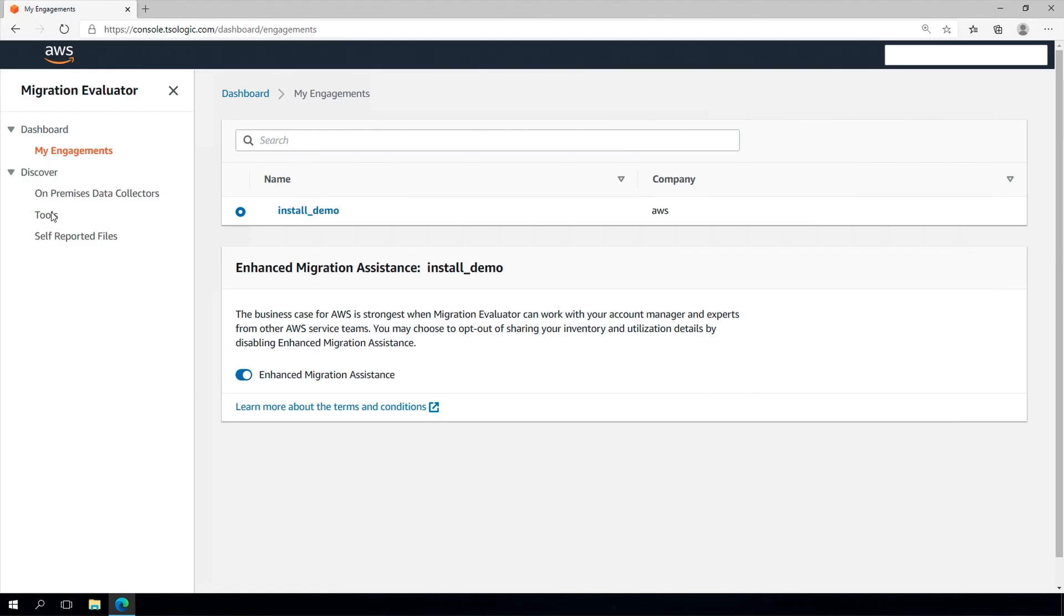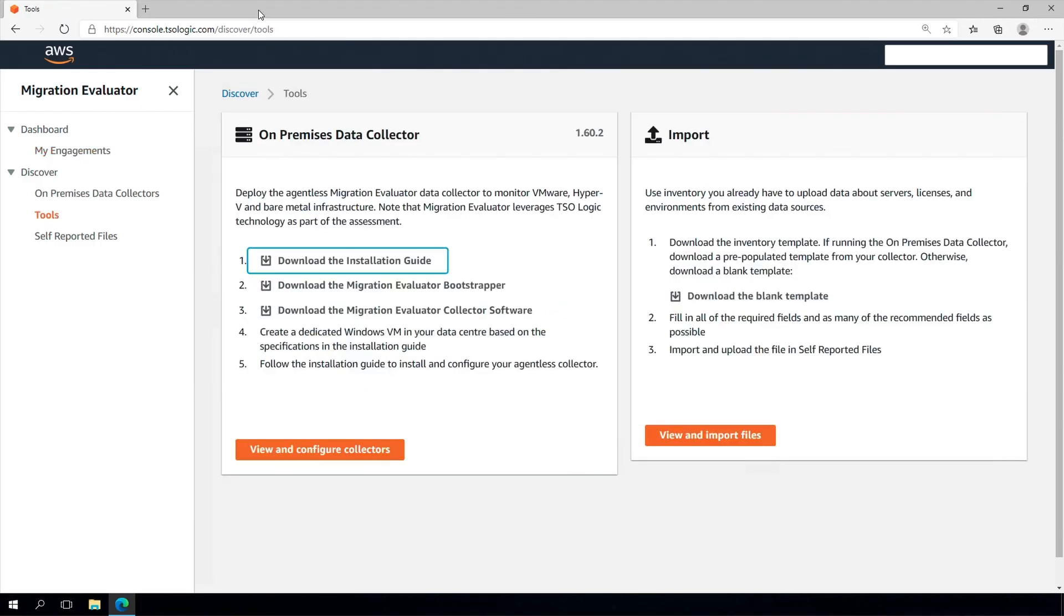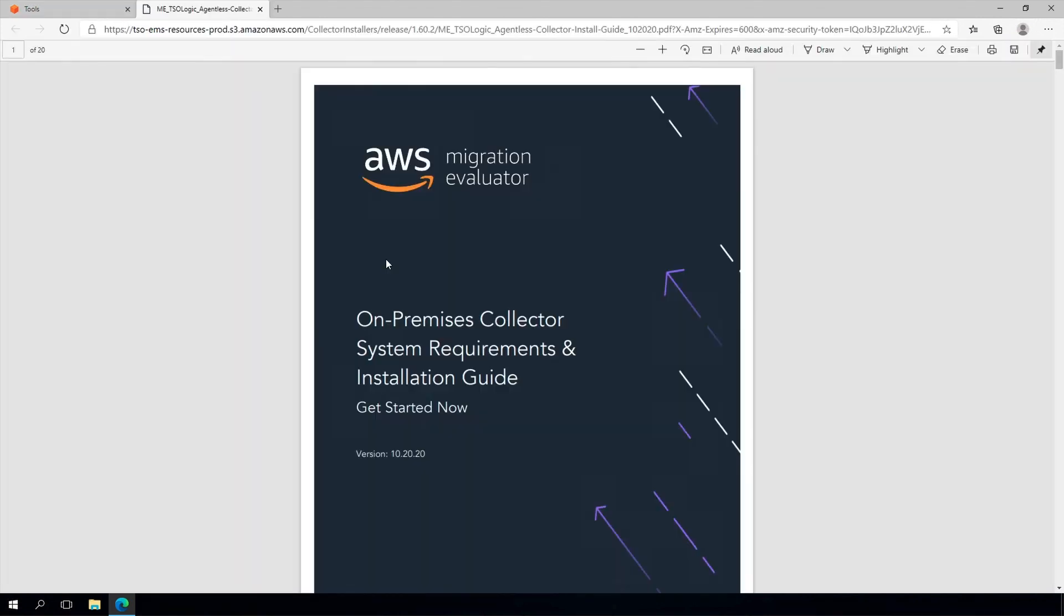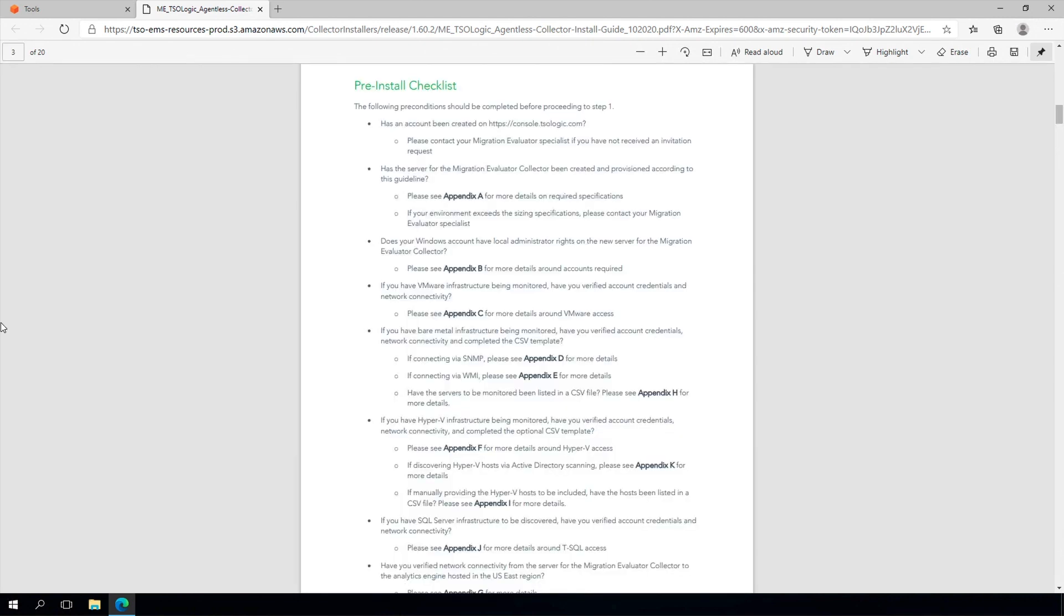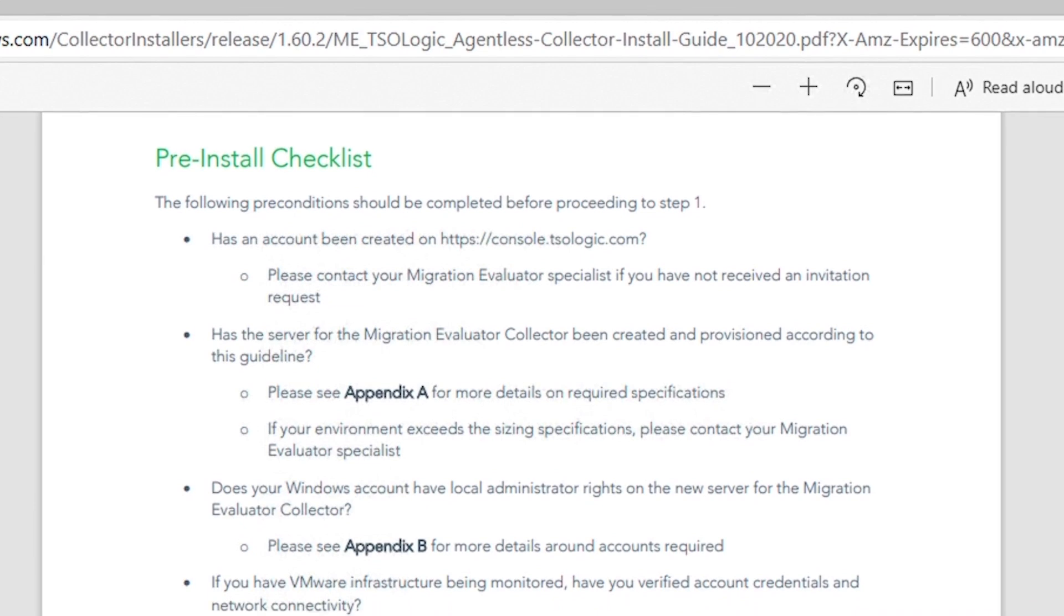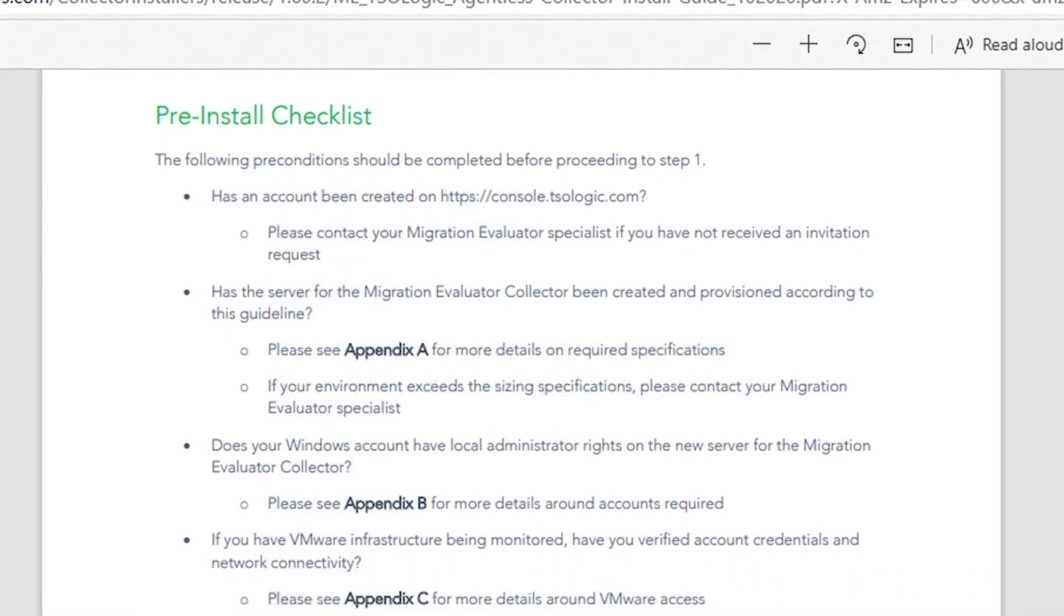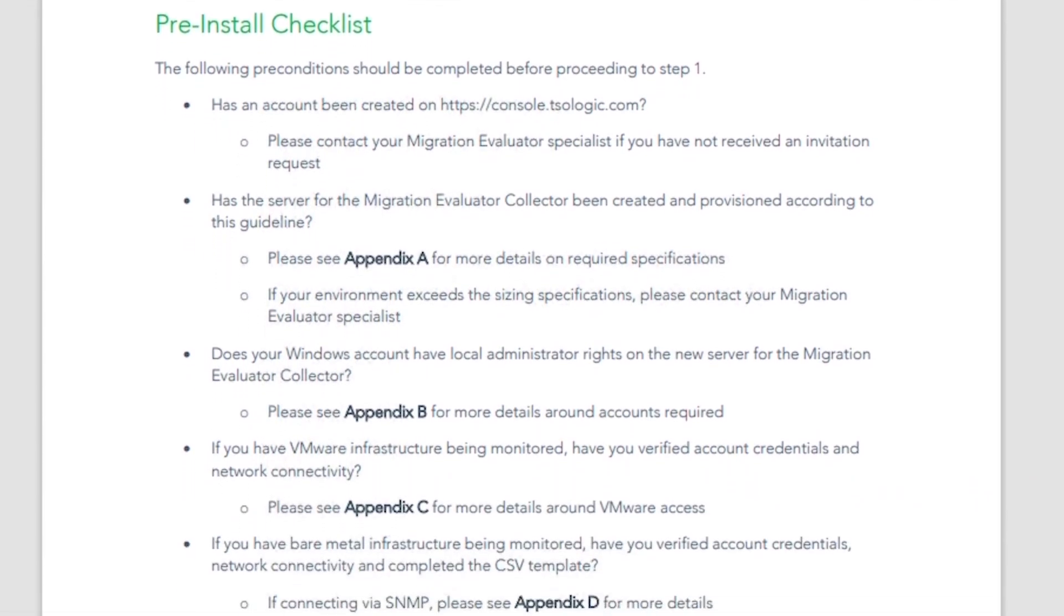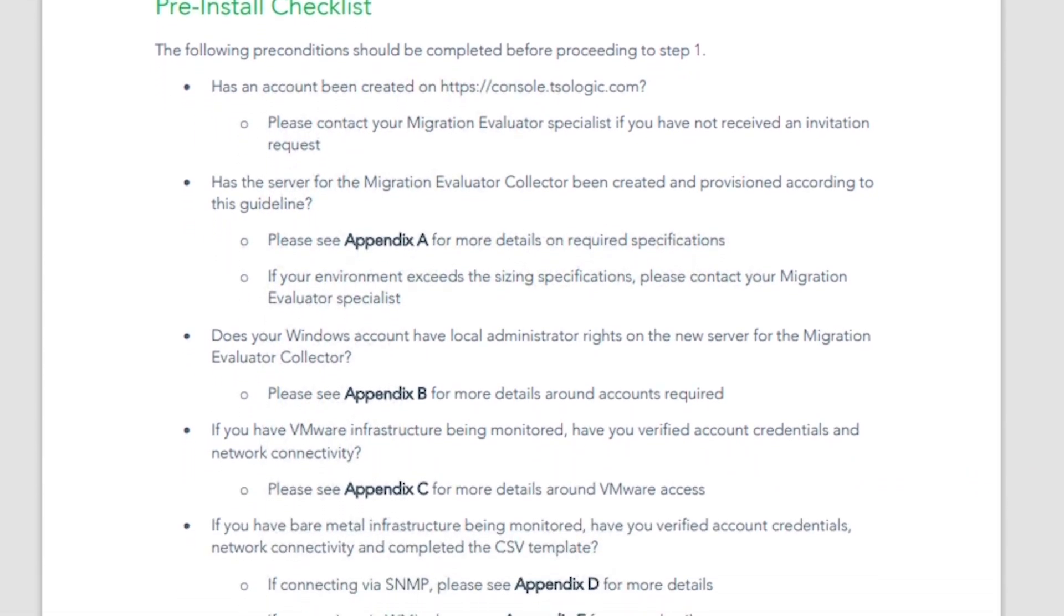Please take the time to review the pre-install checklist found in the installation guide for the appropriate server specifications, English version of Windows Server, Windows administrator rights, network connectivity and required permissions. Having the required settings upfront will simplify the deployment.